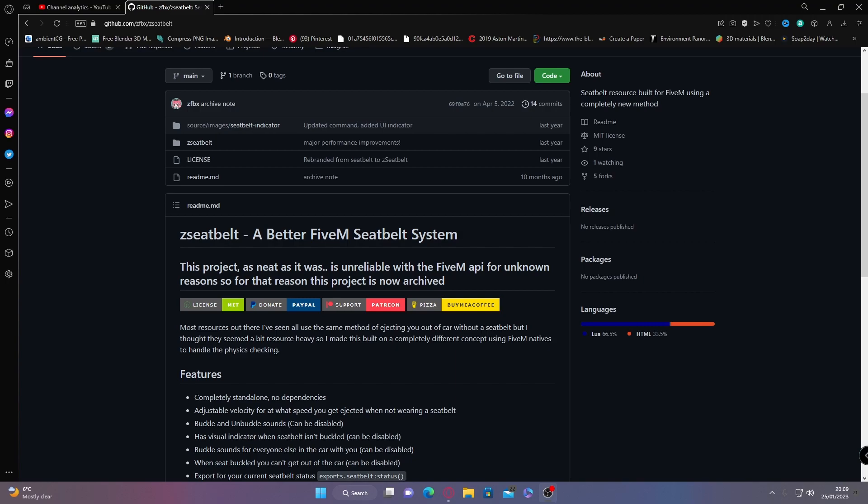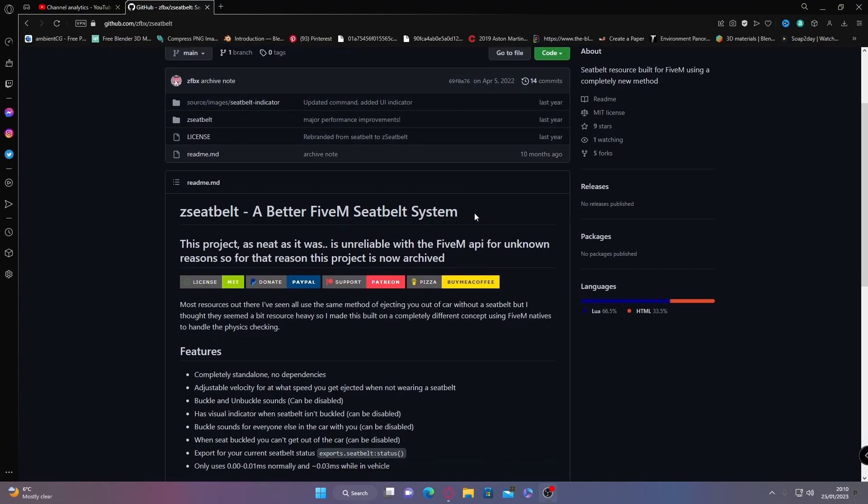The first thing you're going to want to do is hit the first link down in the description below. It'll bring you right here to the Z seatbelt mod on GitHub. This is my favorite. It has pretty much everything you need for a seatbelt mod and you can customize it with the config as well, which actually a few don't have, which is really surprising.